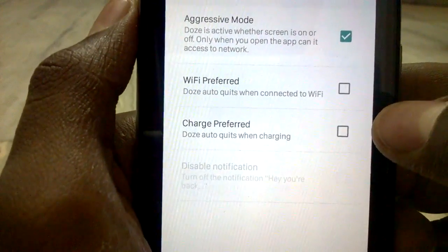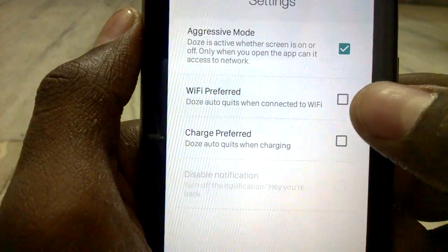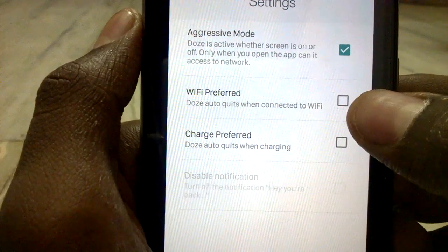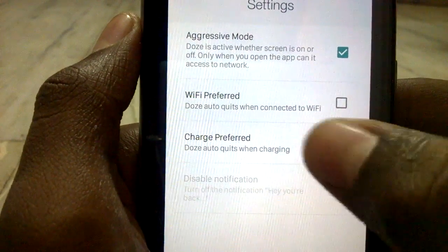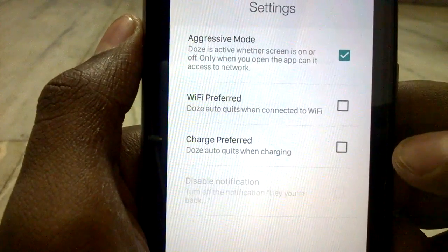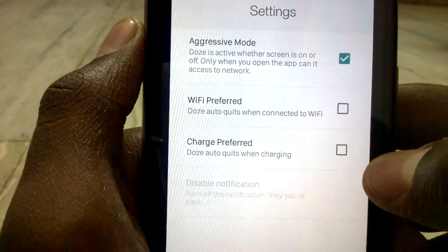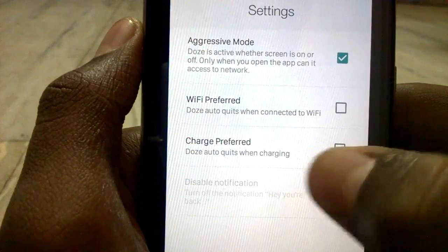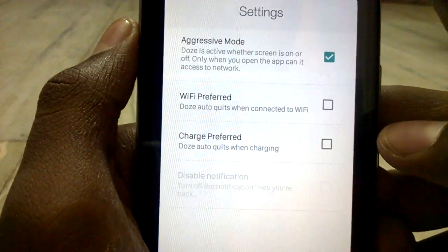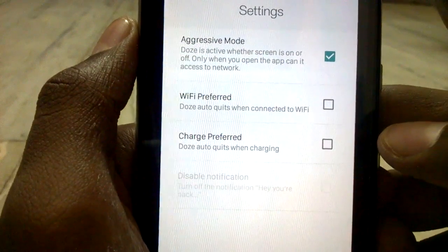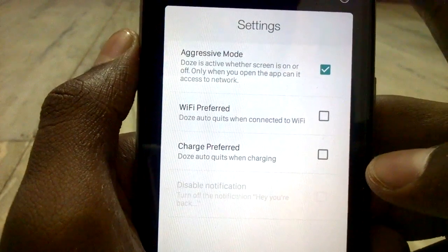You can also set whether to keep Wi-Fi on or not. If Wi-Fi is connected and your phone screen is off, Wi-Fi will be disabled as soon as the screen turns off. 'Charge preferred' means DOS mode quits when you connect a charger — DOS mode is disabled when you connect the charger to the phone.